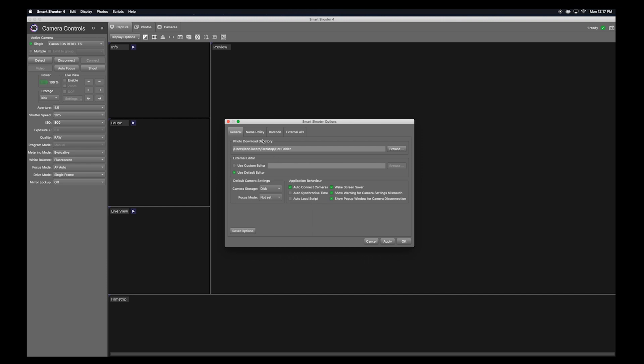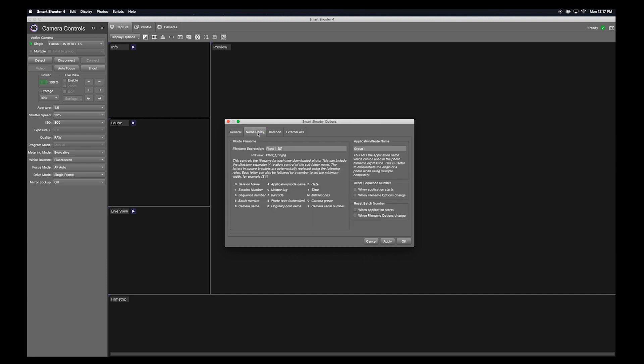Now let's take a look at the naming policy. Here you can set the names of the files as they are coming in. I will be shooting this plant, so I will name this Plant A. Look, I forgot the L. Silly me.